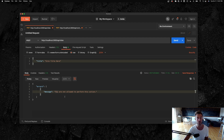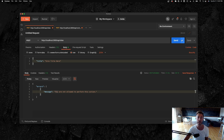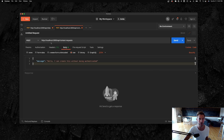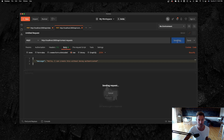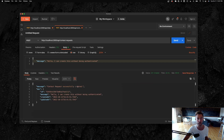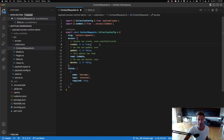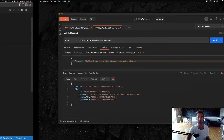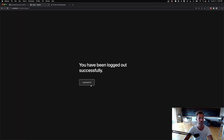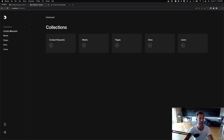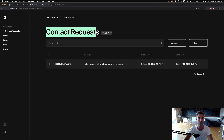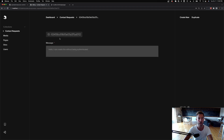The access control is shared across not only the admin panel but all Payload APIs. So I can't create a site unauthenticated, but if I post to contact requests with a message and hit send, I've successfully created a record because I opened up the access control on contact requests. I can log into the admin panel as dev@ and see the contact request that someone created.